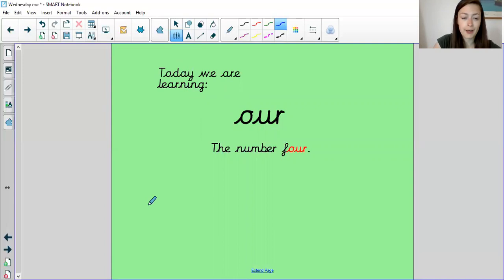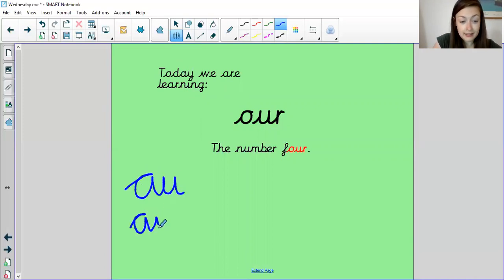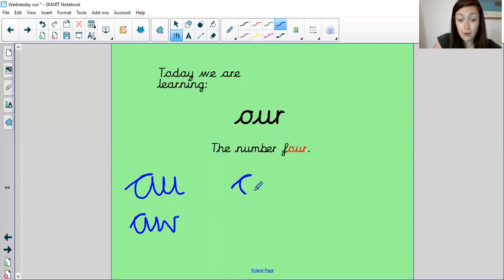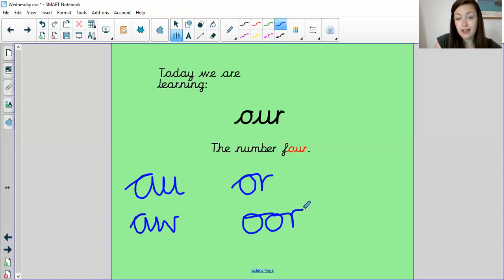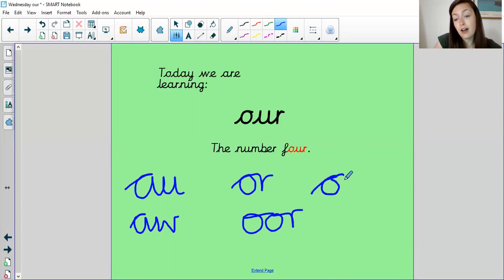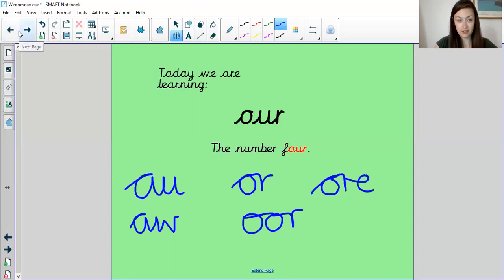All right. So hopefully you remembered A-U, hopefully you remembered A-W. We've looked at O-U, we've also looked at O-R, and O-O-R, and we've also looked at O-R-E. Well done if you said all those.